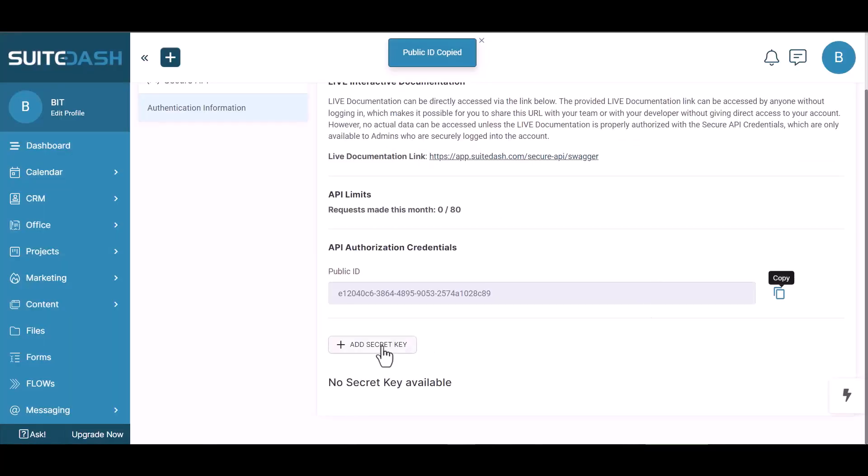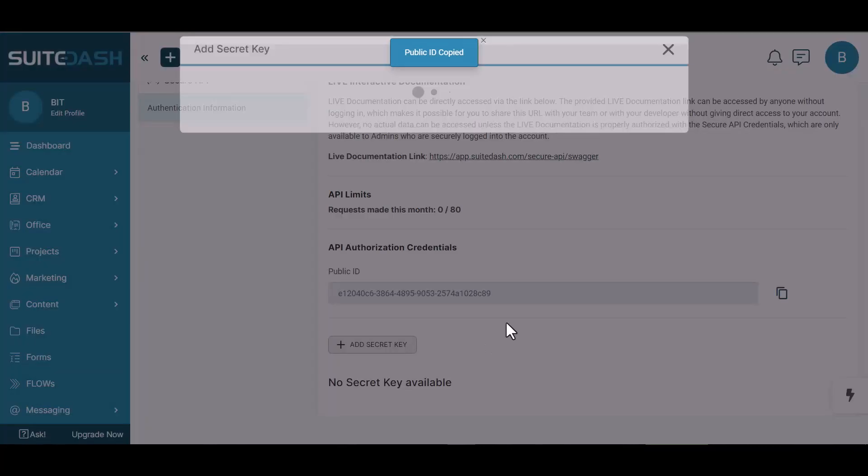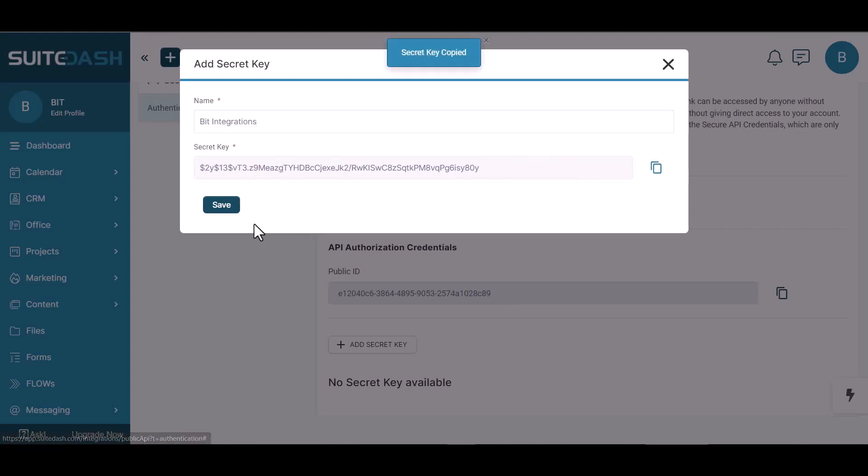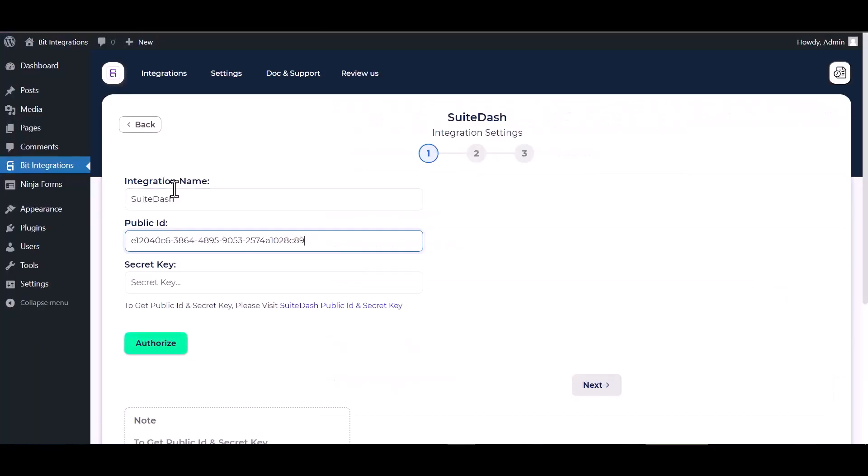Add secret key. Give here a meaningful name. Copy the secret key, save it and paste it here.